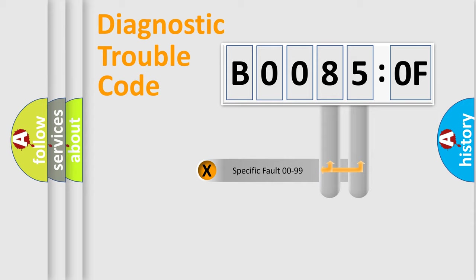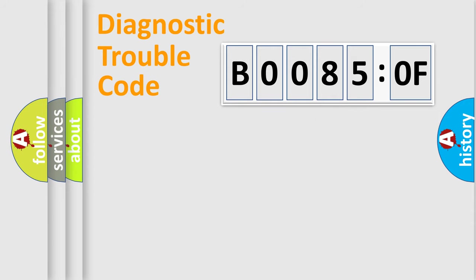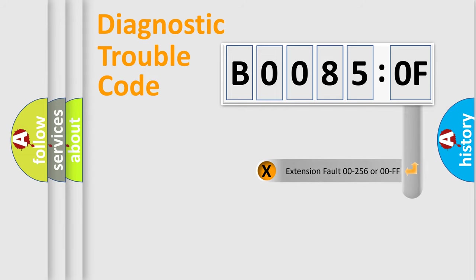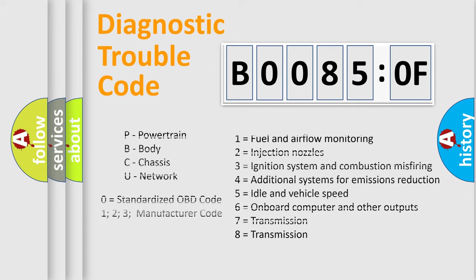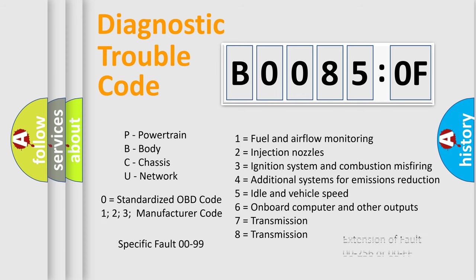Only the last two characters define the specific fault of the group. The add-on to the error code serves to specify the status in more detail, for example, a short to the ground. Let's not forget that such a division is valid only if the second character code is expressed by the number zero.